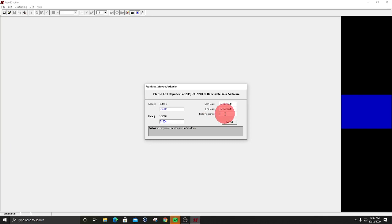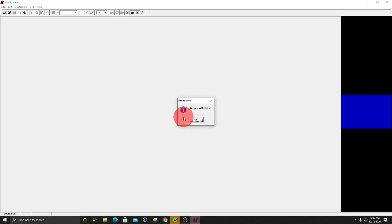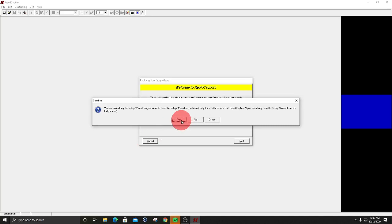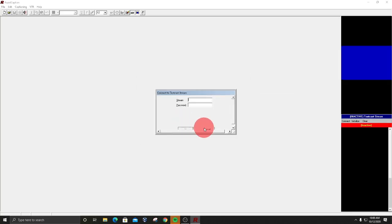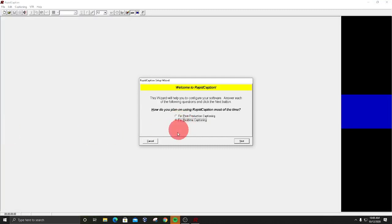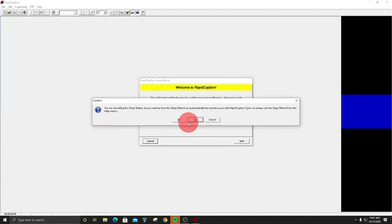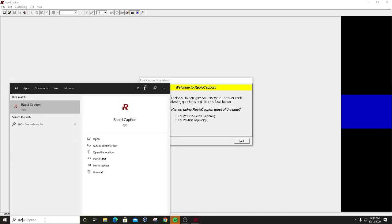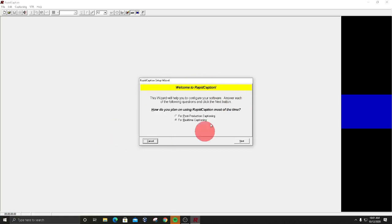As soon as you enter the correct key, it goes to 'Activation Updated.' Now, for those who are quickly clicking through — do not click Next here. Now that it's registered, we don't want to be running this as administrator anymore, so click Cancel. Click Yes so that the wizard starts automatically the next time, and close out. Now we're going to run Rapid Caption normally just by double-clicking on it — not running it as administrator. You can double-click the desktop icon or go to Windows search, type 'rapid,' and run it from there.